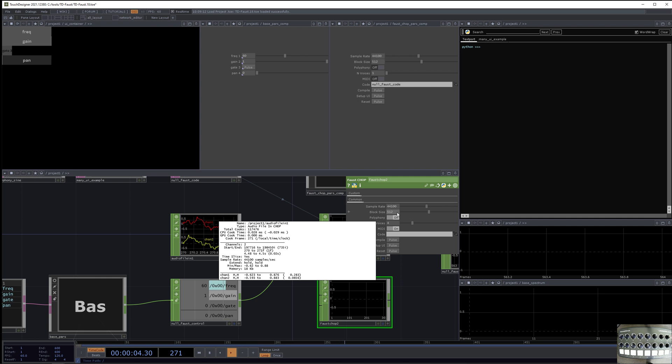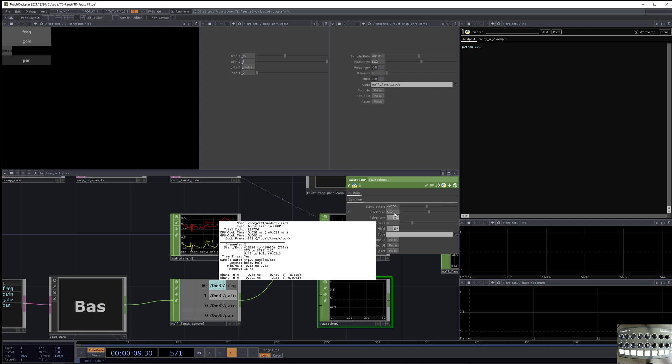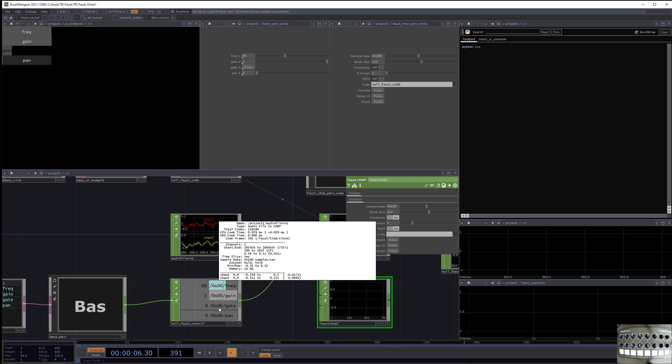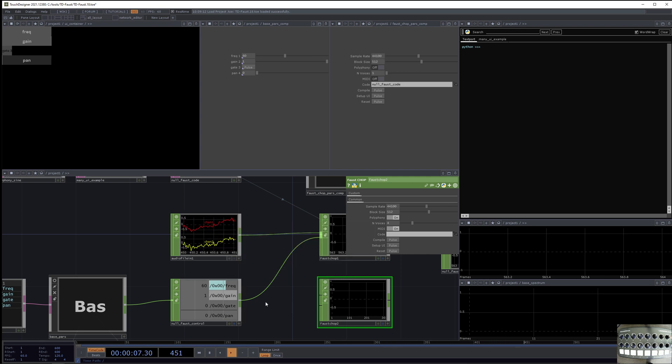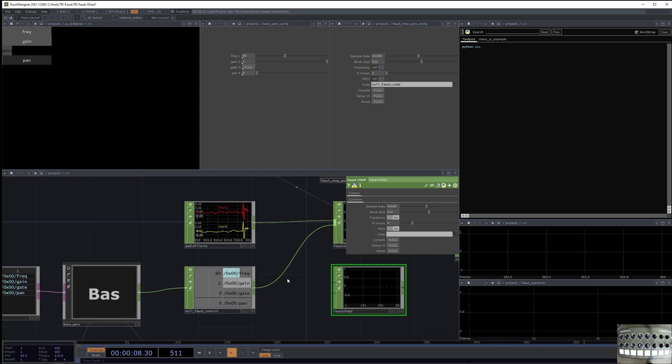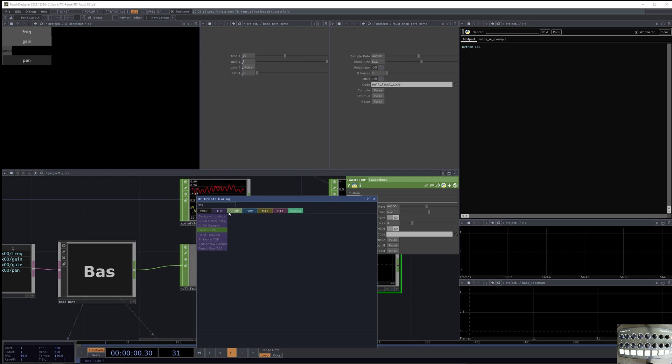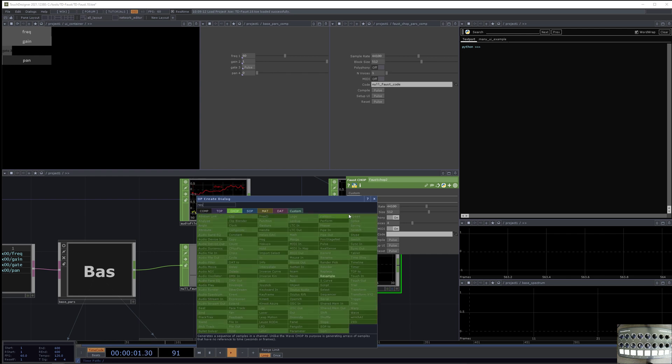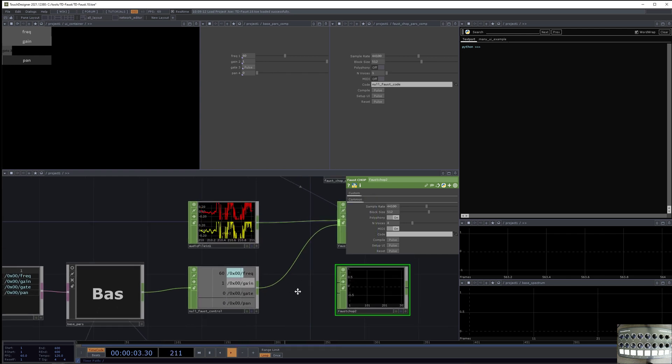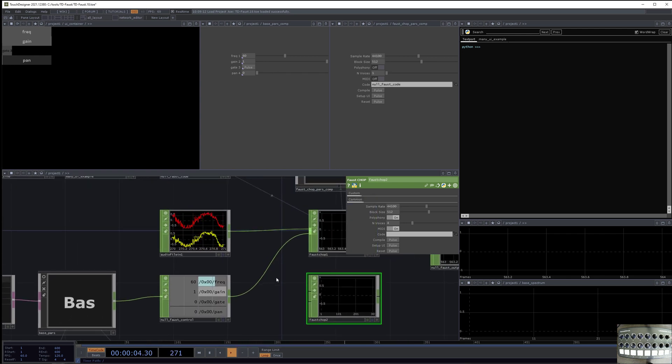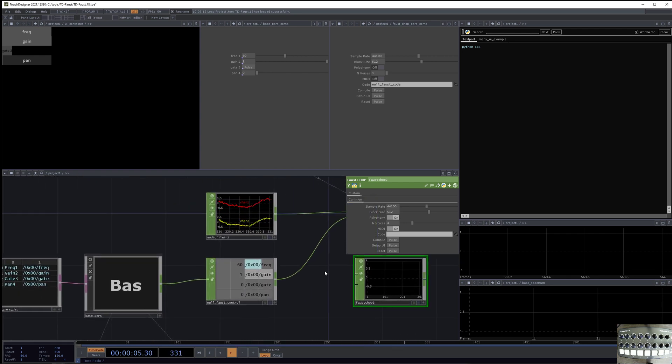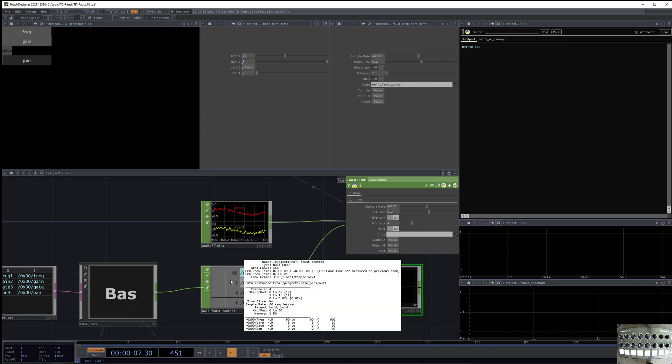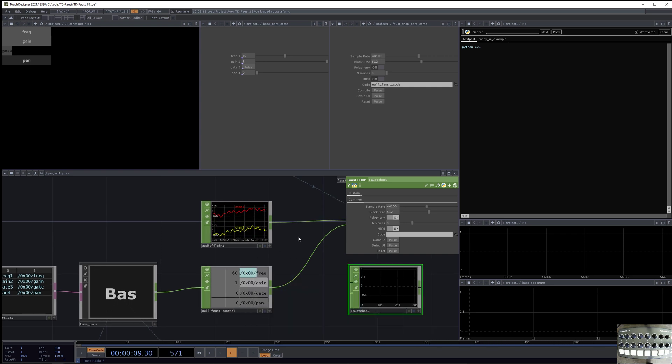So if we were to do a block size of 512, then it would be processing these control parameters twice per frame, basically. So that means that we could actually turn this Faust control into a higher frame rate to kind of resample it, if you had some kind of audio source that was faster than 60 frames per second. But this is just a single frame.